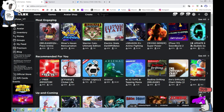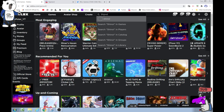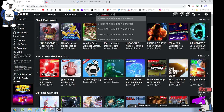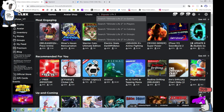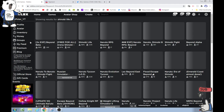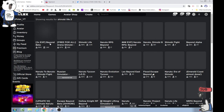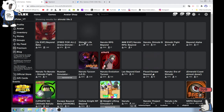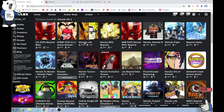Here's proof guys — if we search up Shinobi Life 2 in the games, you can see that there's nothing. Just Shinobi Life, just this one right here, but there's no Shinobi Life 2.